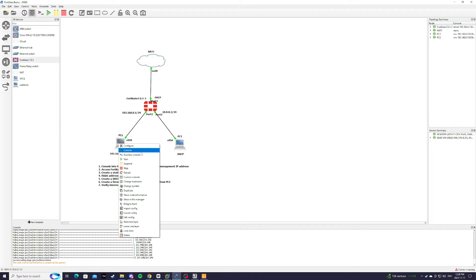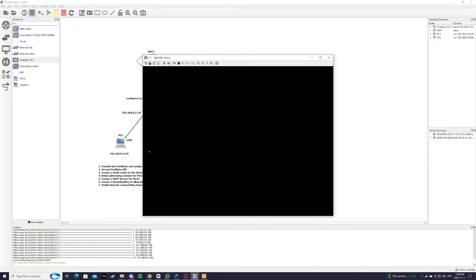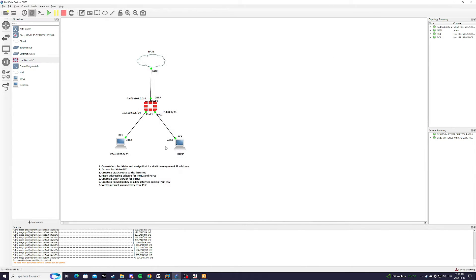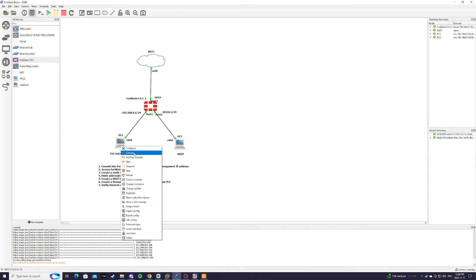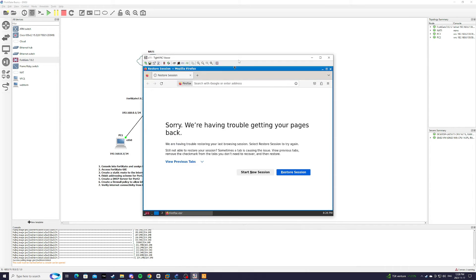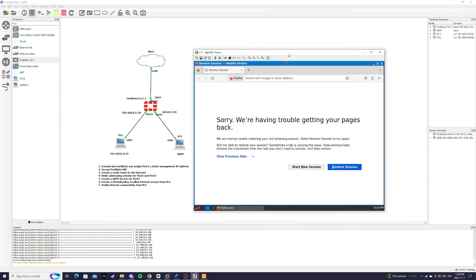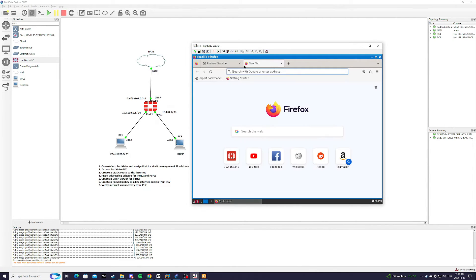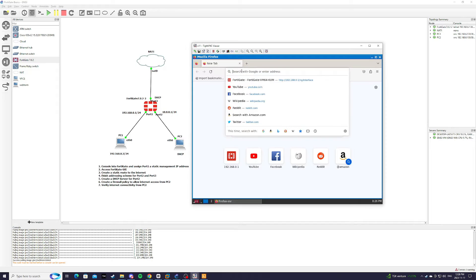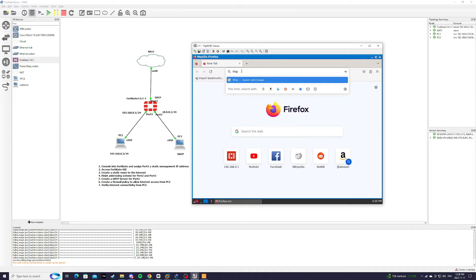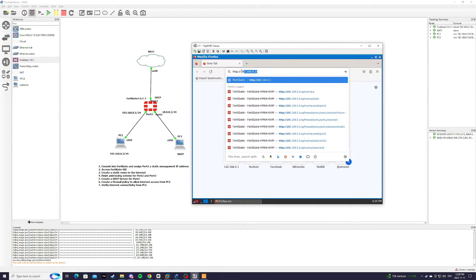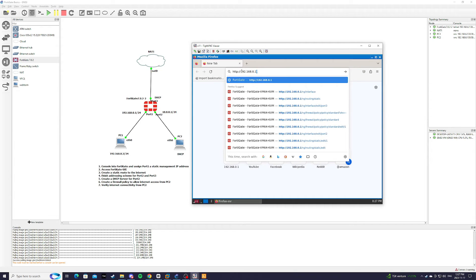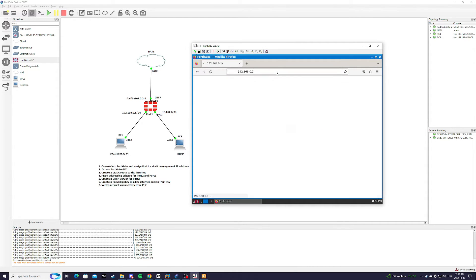We're going to console into PC1 and from the address bar type HTTP 192.168.0.1 which is the IP address of FortiGate.